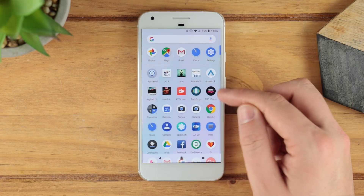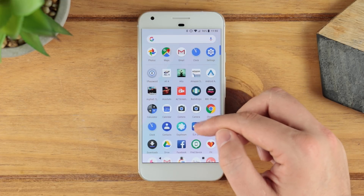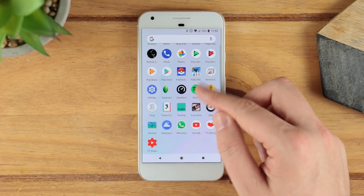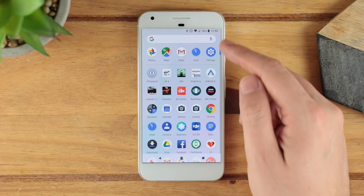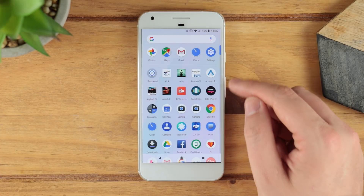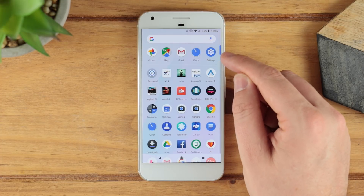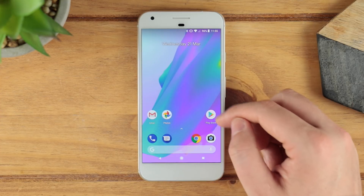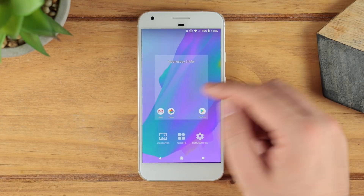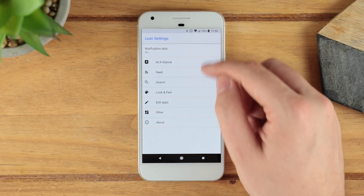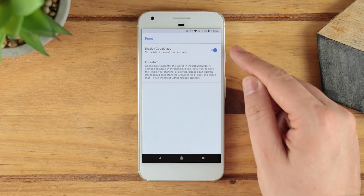You swipe up to get your applications — they're all here in alphabetical order. You've got a Google search bar at the top and then you've also got frequently used apps or app suggestions just at the top as well.